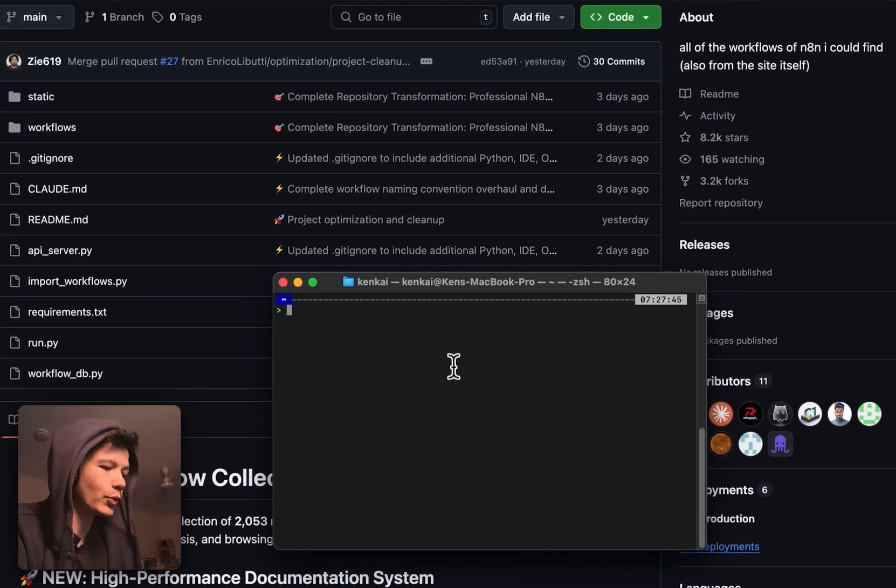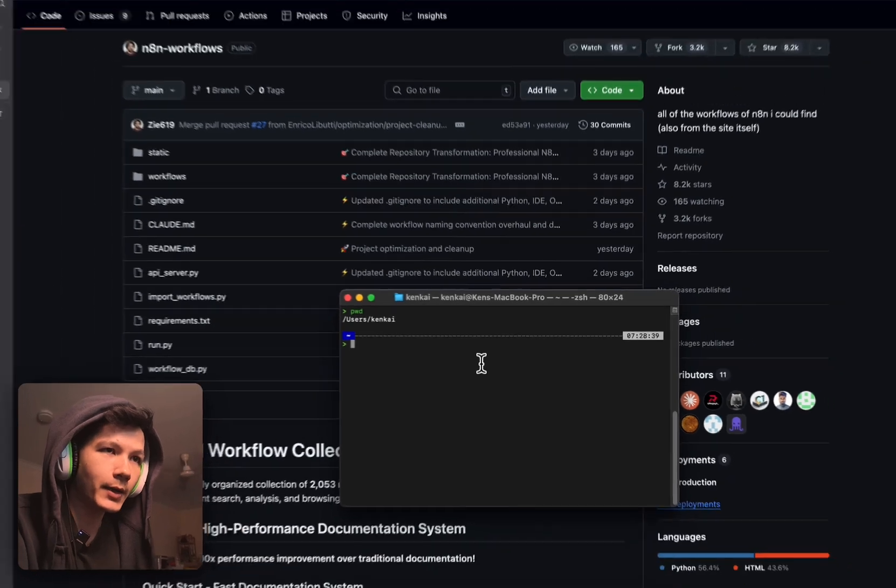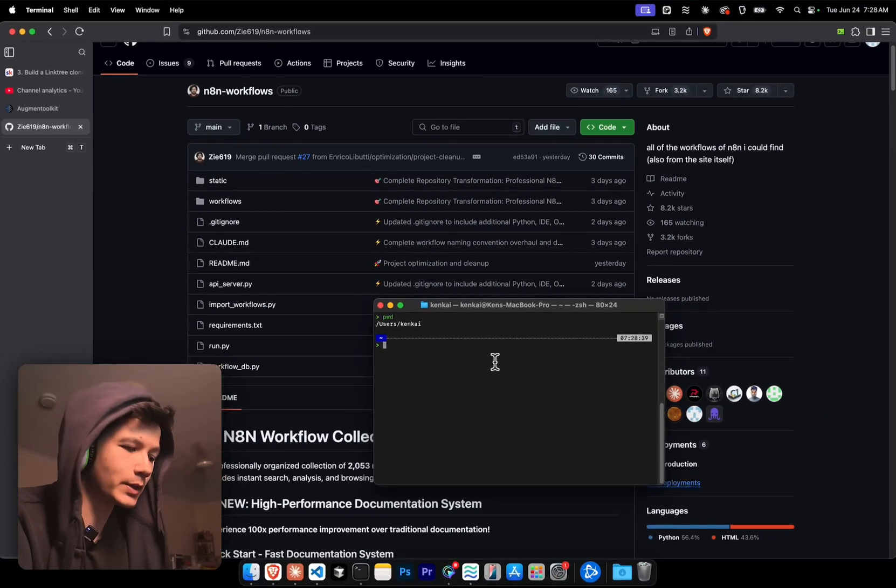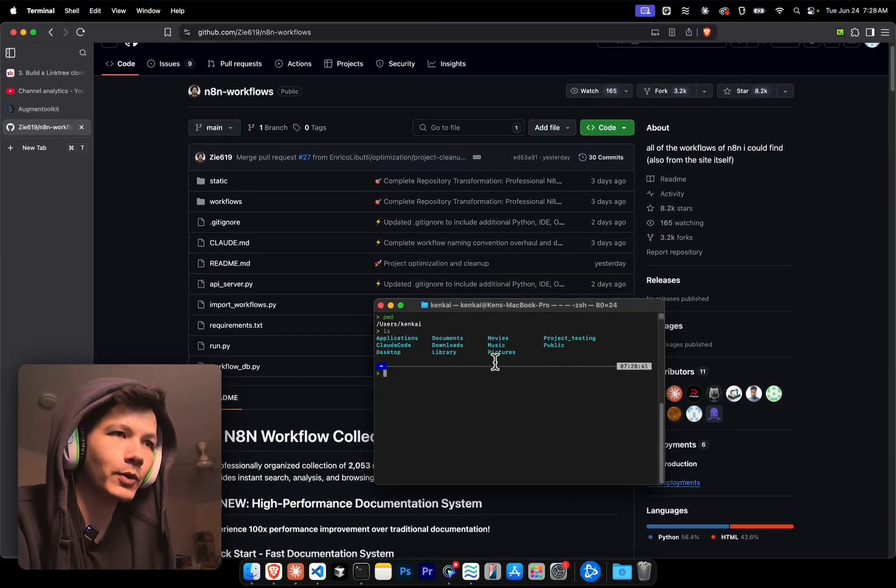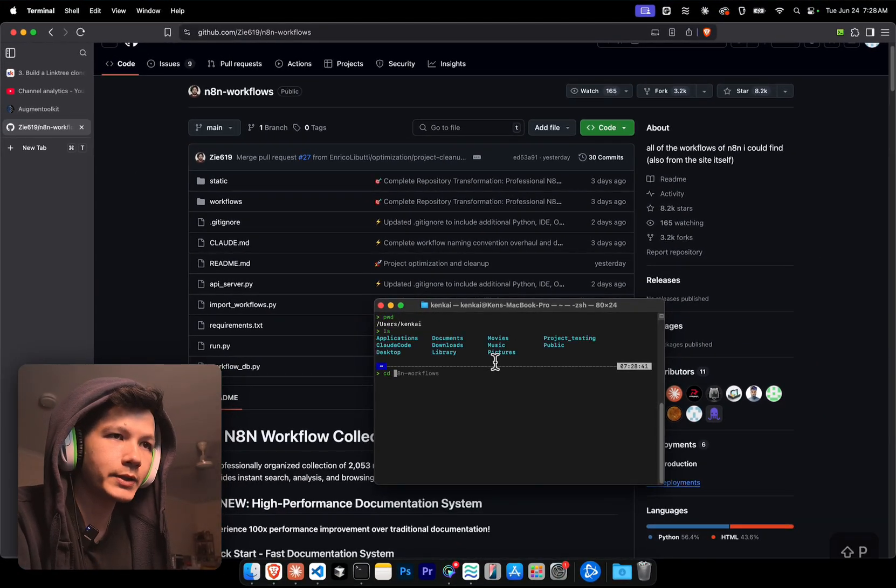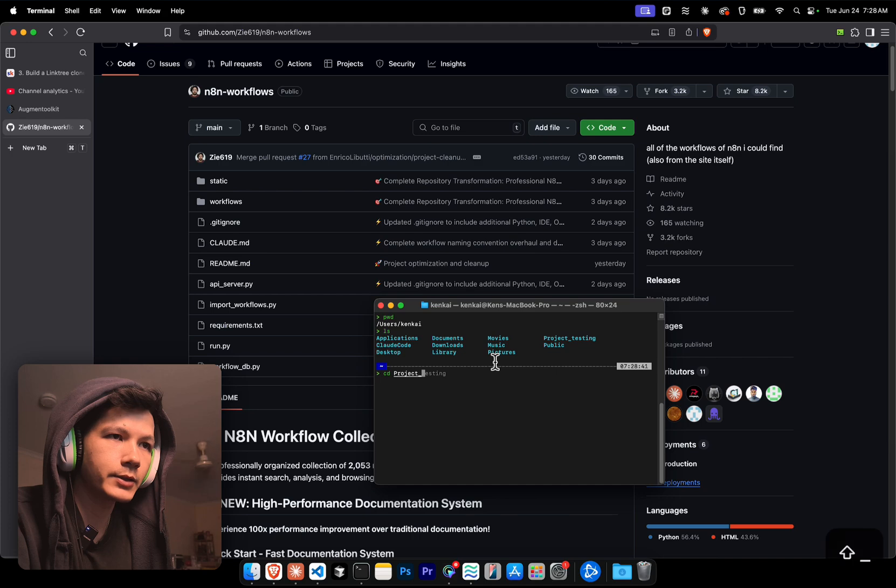We're just gonna see where we are. So I'm in the Kenkai folder, what's in here? I have project testing, so let's go to project testing.